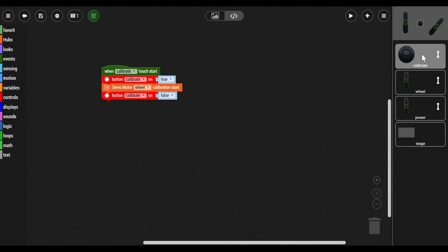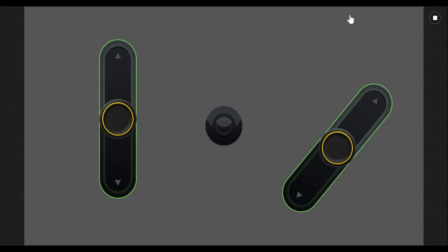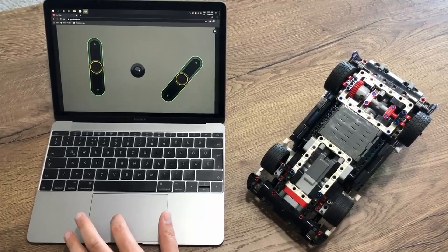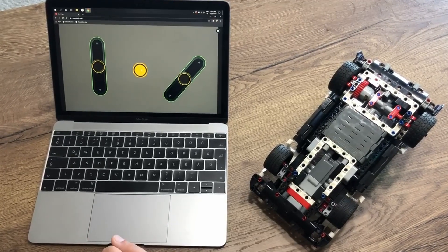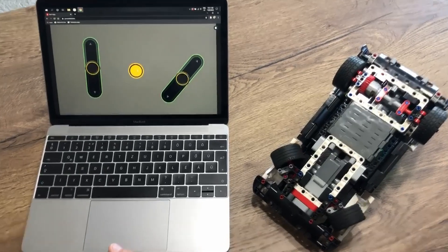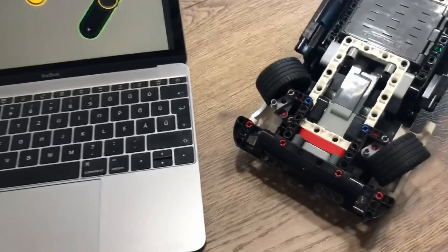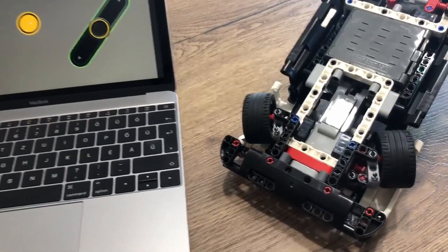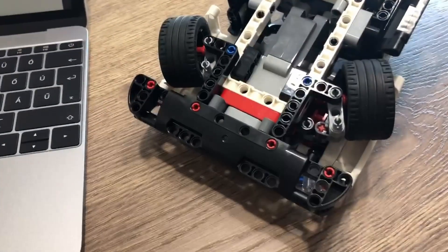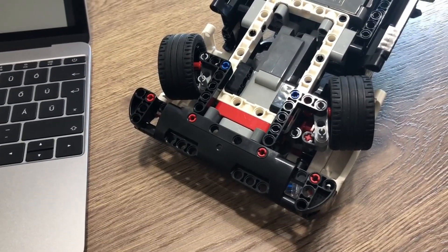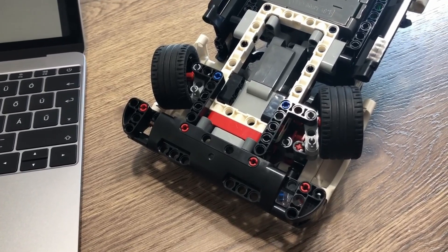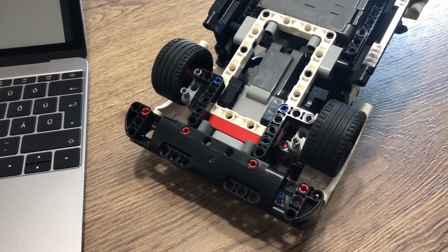So let's start. There we go. Now our remote control is operative. Let's hit the calibration button. The Control Plus car finds the extremes of its steering and then sets it to the middle, giving you perfect control every time.